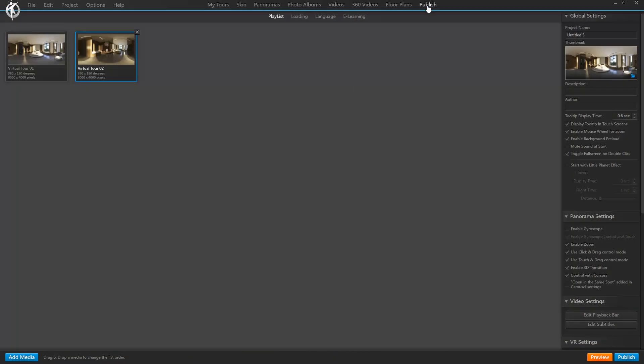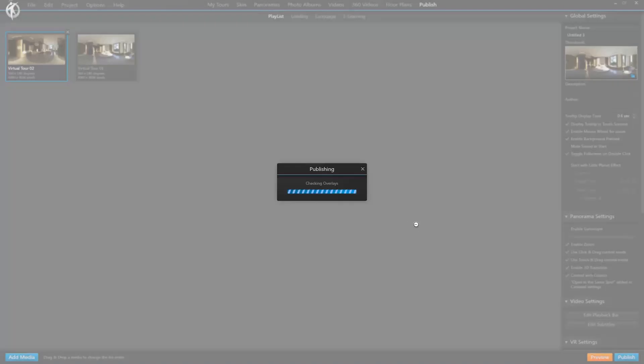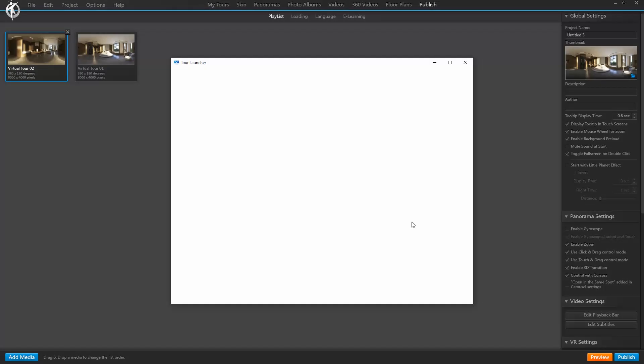Go to the Publish tab and here you can push the panoramas around. If we push a specific one first, then when we click the preview button, that one loads.